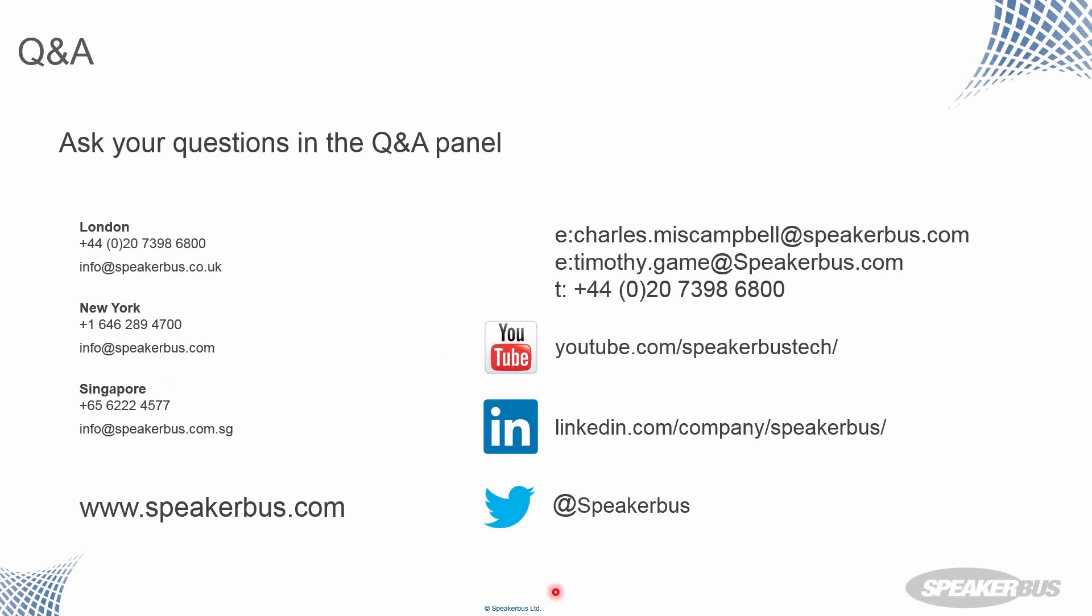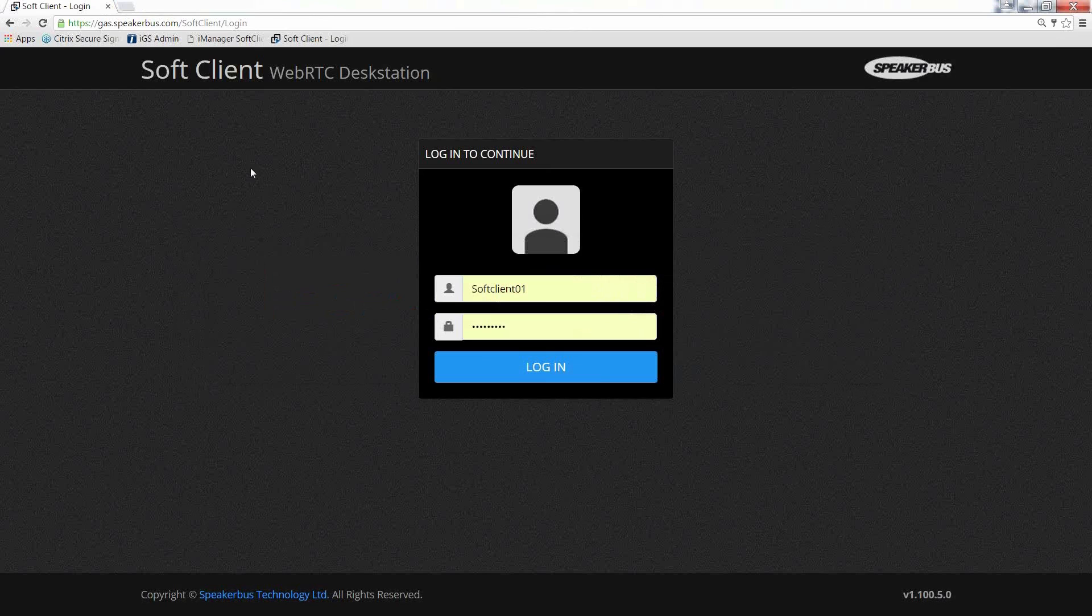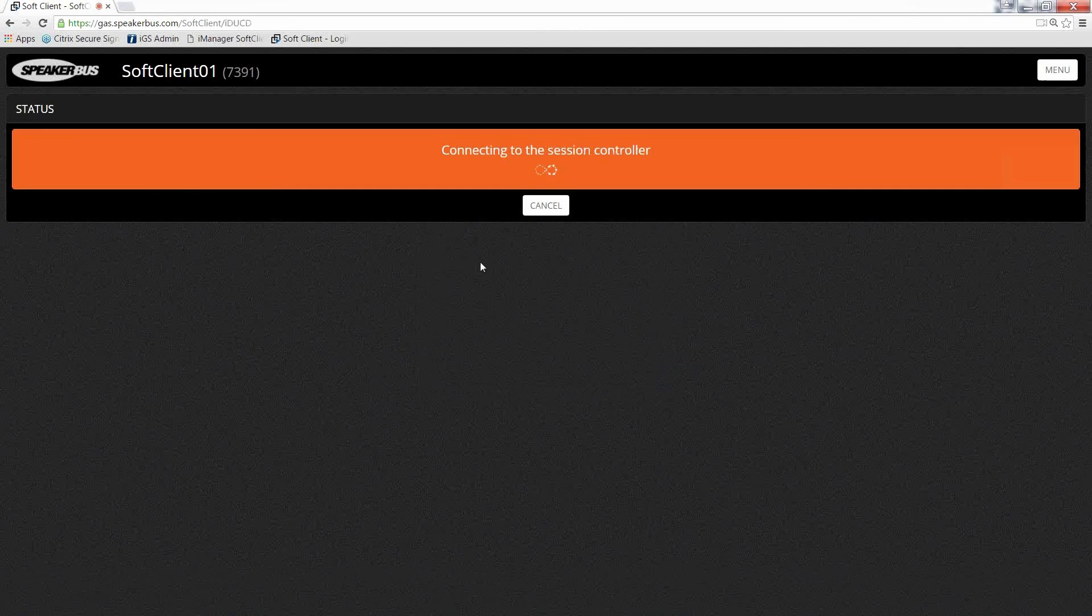You will be returned to a window like this, where you'll have to reauthenticate and you're, you simply re-log in, authenticate, and you'll be connecting straight back through. So it doesn't leave any sessions or any back doors open. If your browser crashes, once we lose the signaling stream between the browser and the session controller, we essentially terminate that session and require reauthentication.